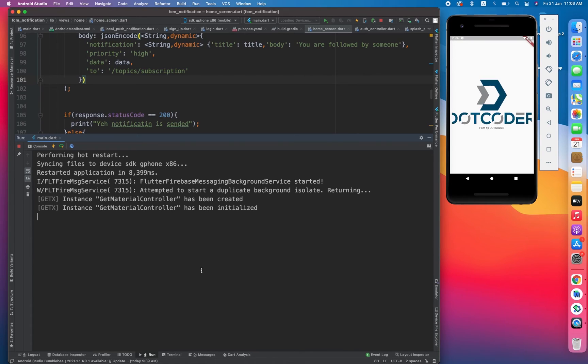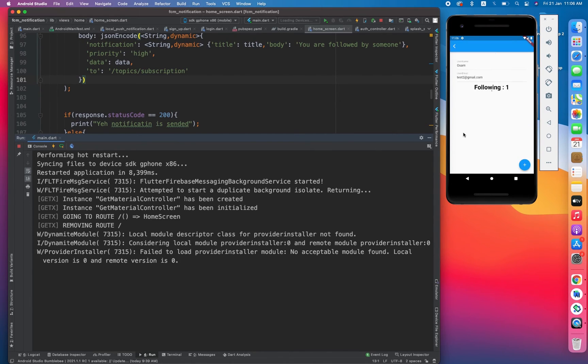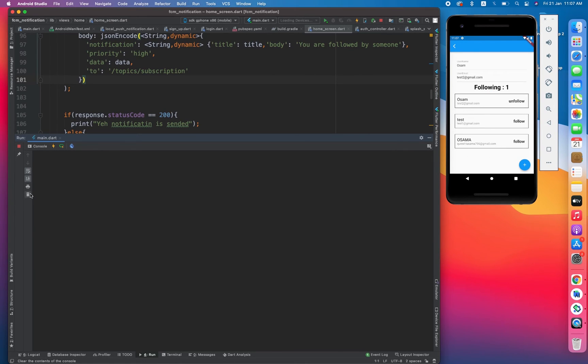It's initialized. And yeah, it's loaded. Now let's clear the terminal and click on the notification send button.